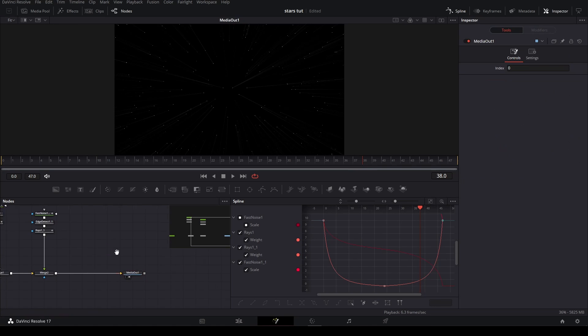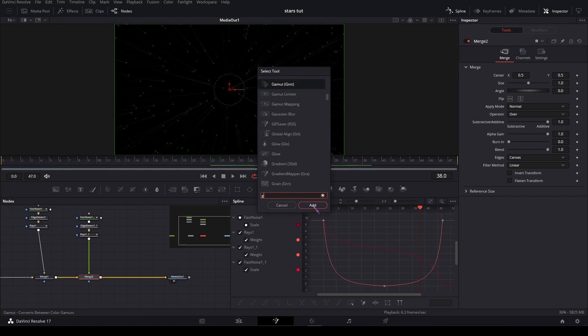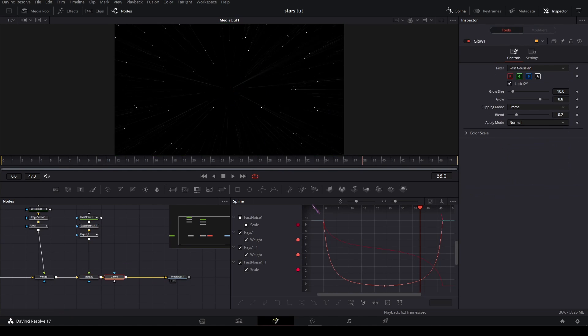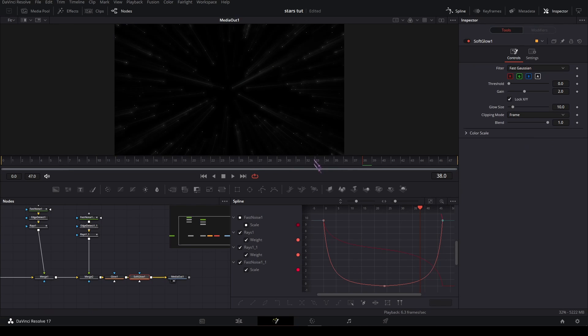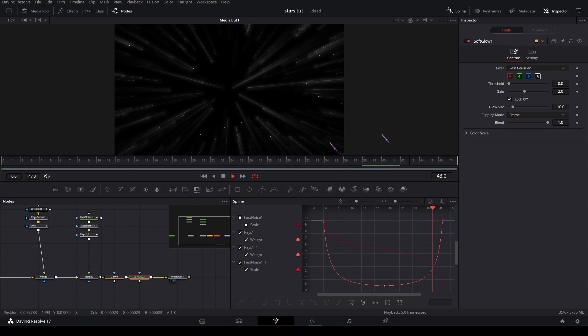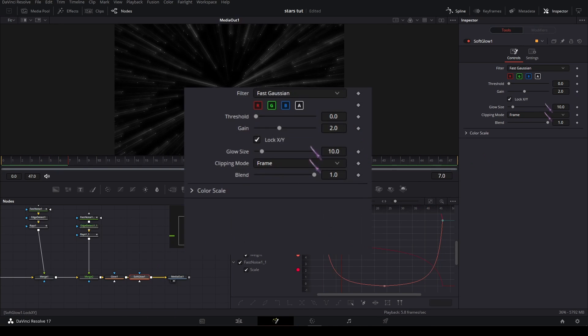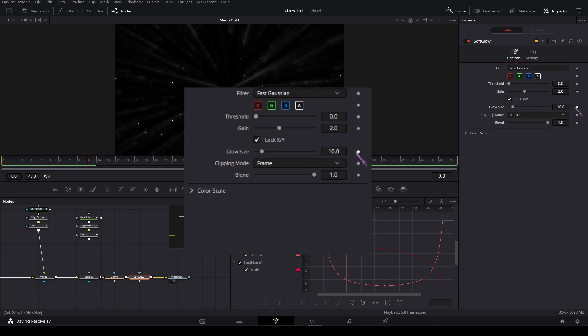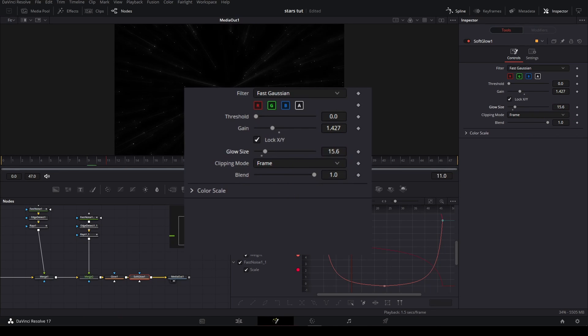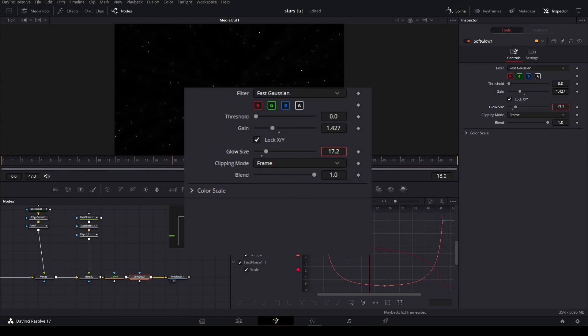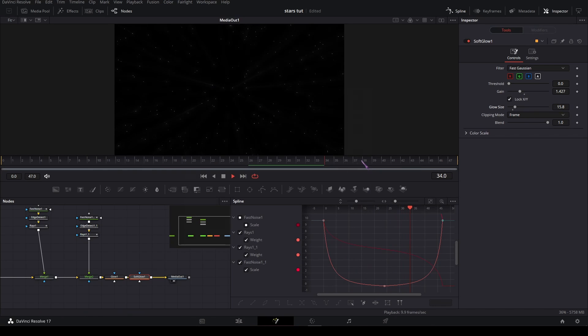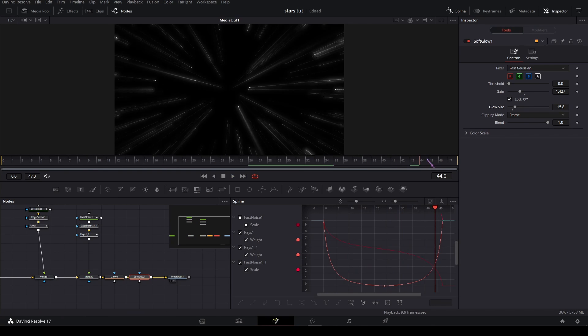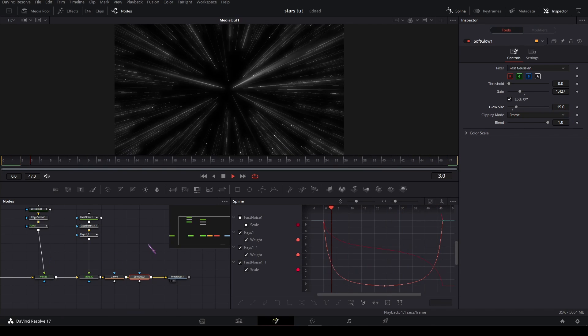To make it look a bit better, add a glow and a soft glow. Play around with the settings a bit, so maybe lower this and maybe make this a bit higher. Yeah, it's fine. So like this.